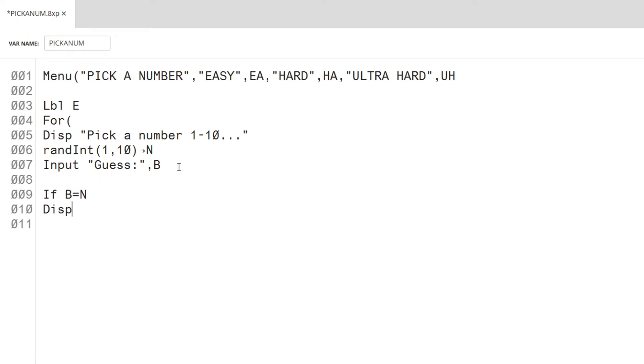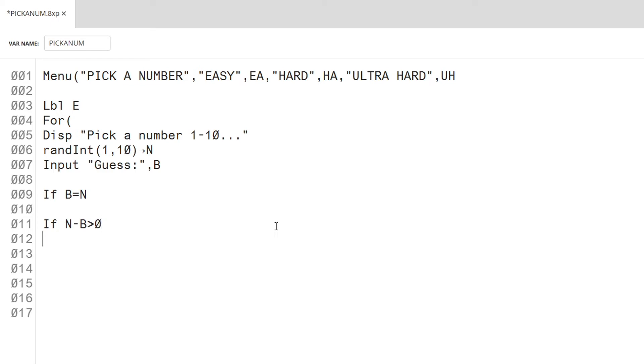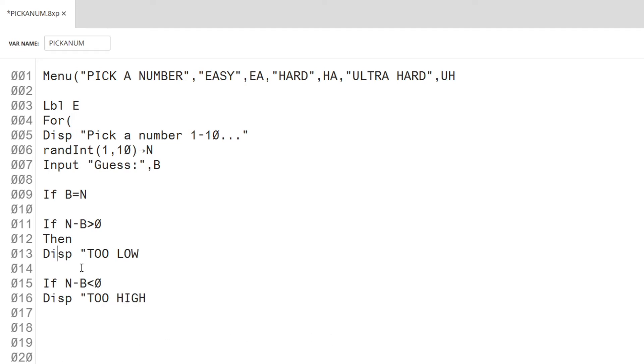Once they guess, we can tell the player whether their number was too high or too low. If their guess was less than the actual number, it will display too low. If their guess was greater than the actual number, it will display too high. And if their guess is equal to the actual number, it will display correct.